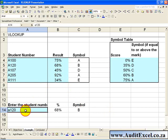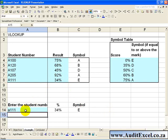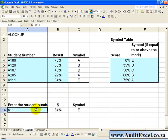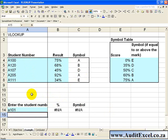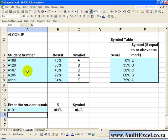So now whatever student number you request, the correct result and symbol will be pulled through. If for whatever reason you type in a number here that doesn't exist in the database, so for example let's put in A101, an error message will be generated, and that's basically Excel telling you that it cannot find an exact match.